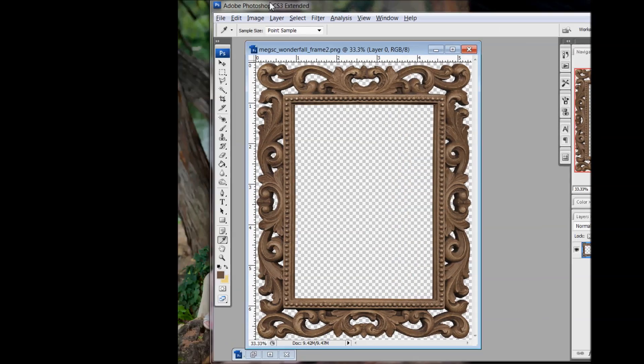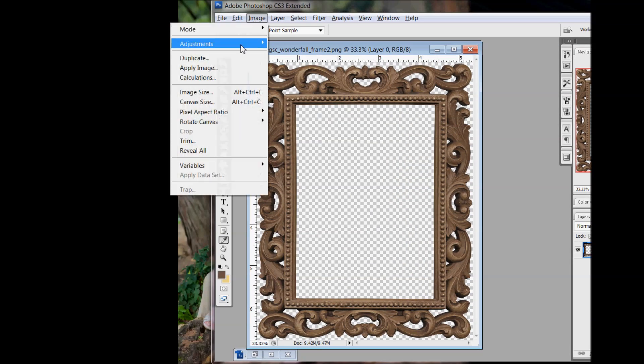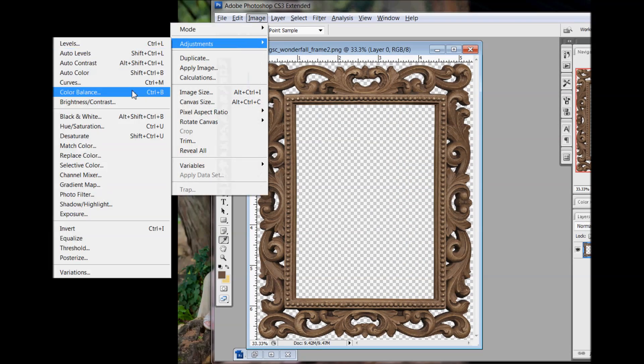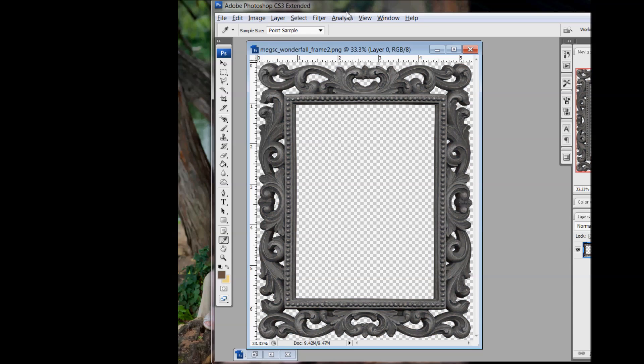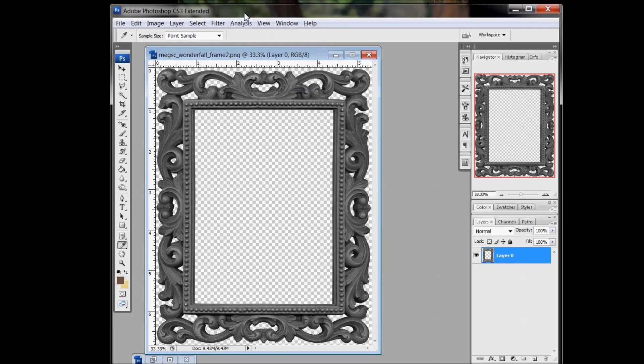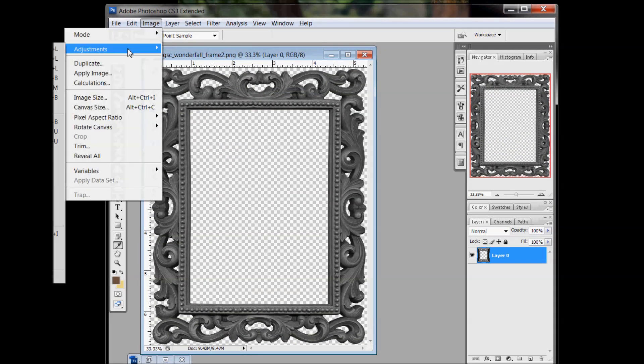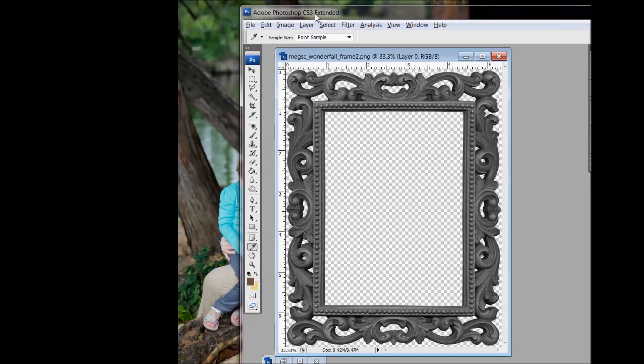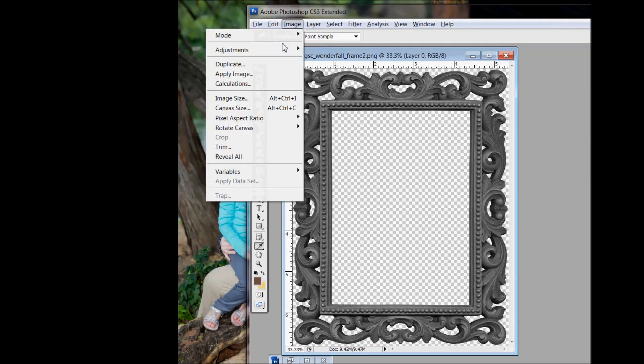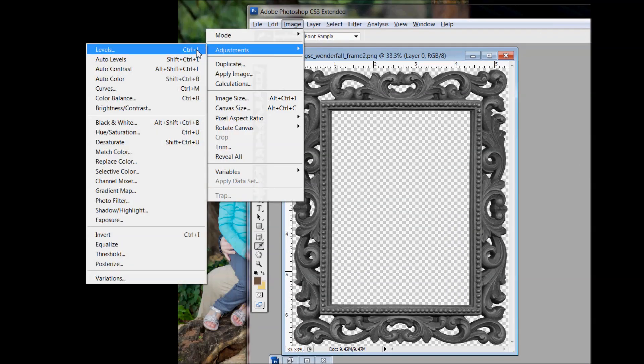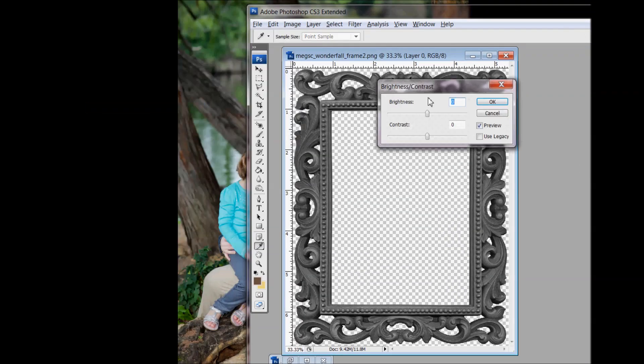So I'm going here to Image, Adjustments, Desaturate, and I desaturate it. And then to really bring out the darks, I'm also going to Adjustments and I'm going to go to Brightness, Contrast.